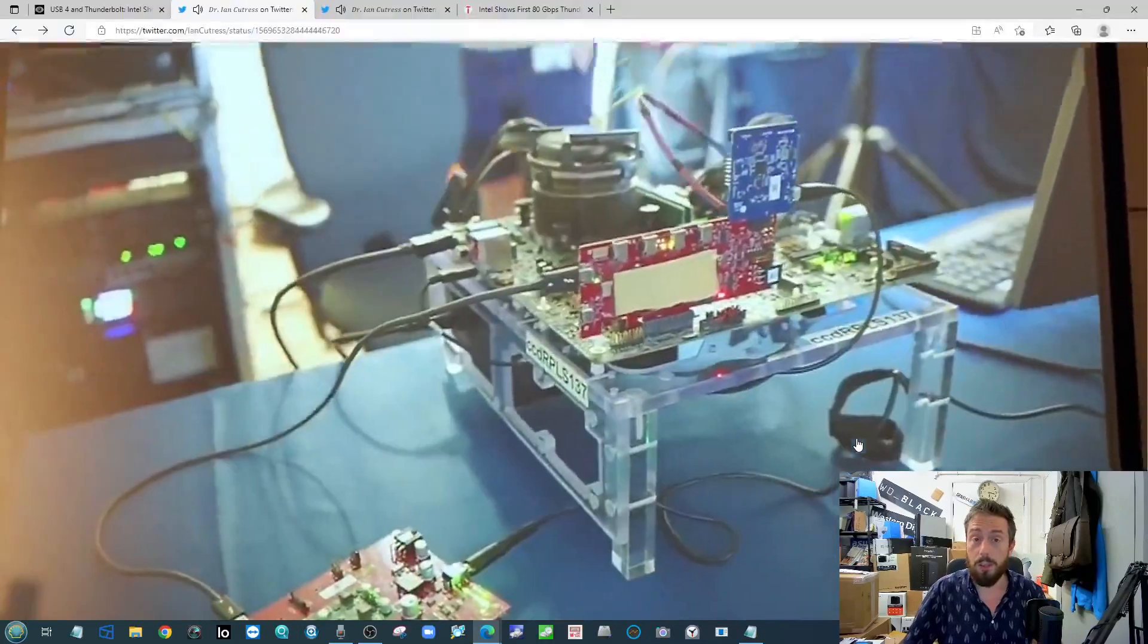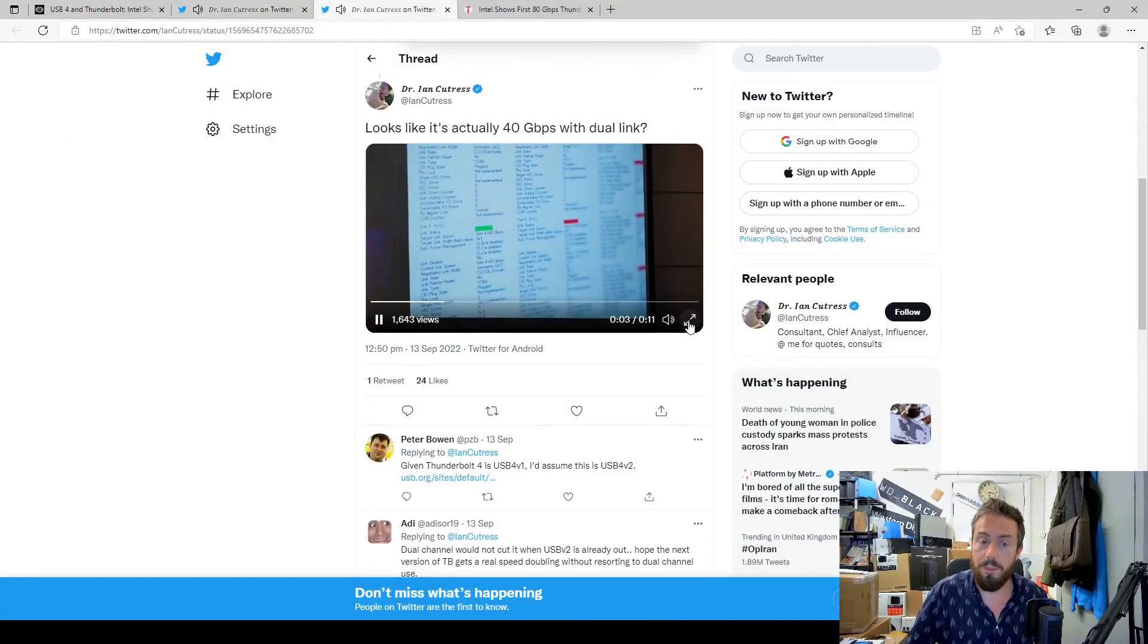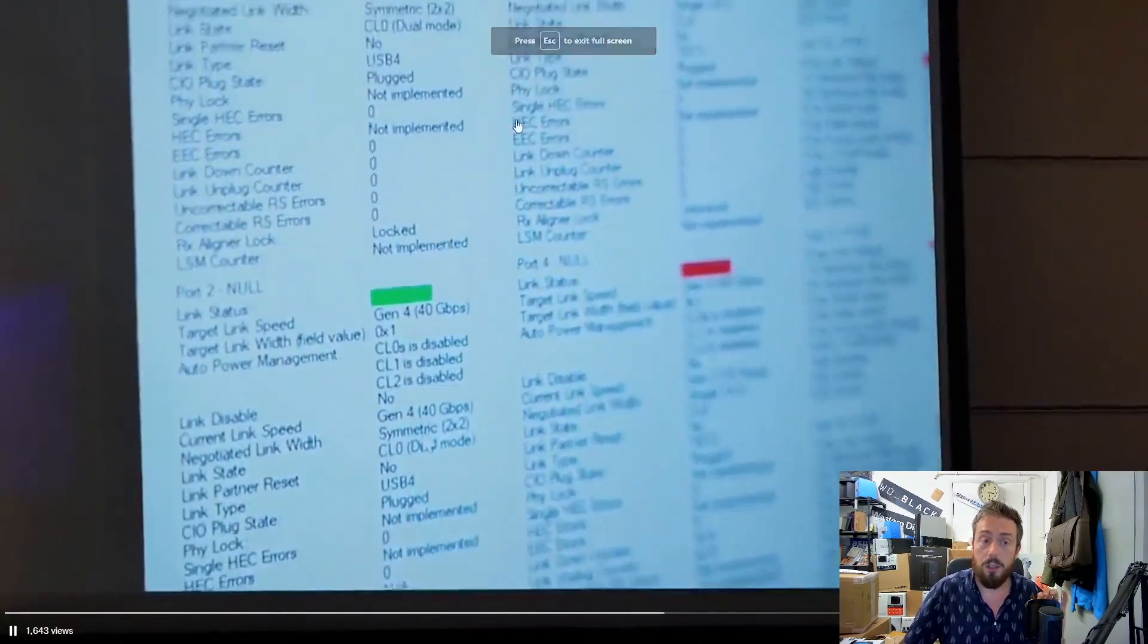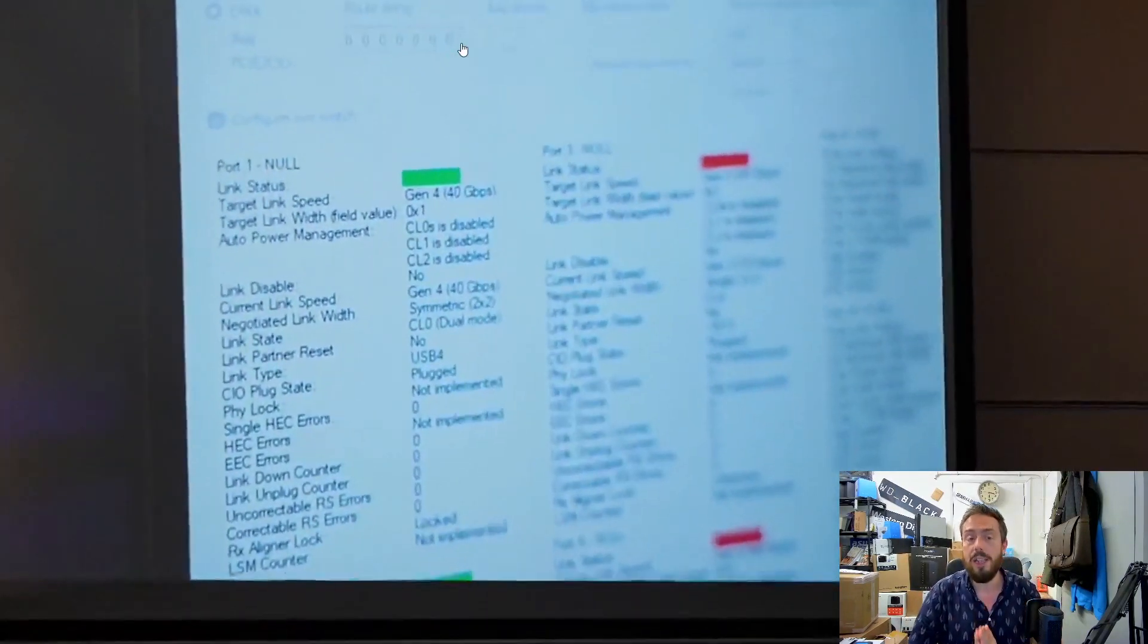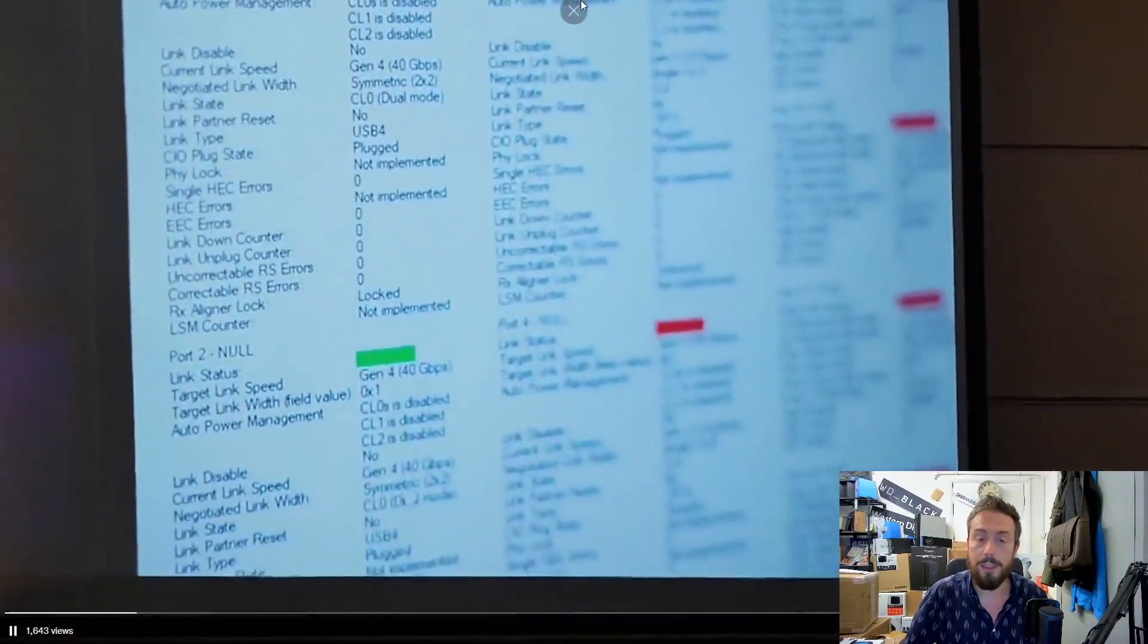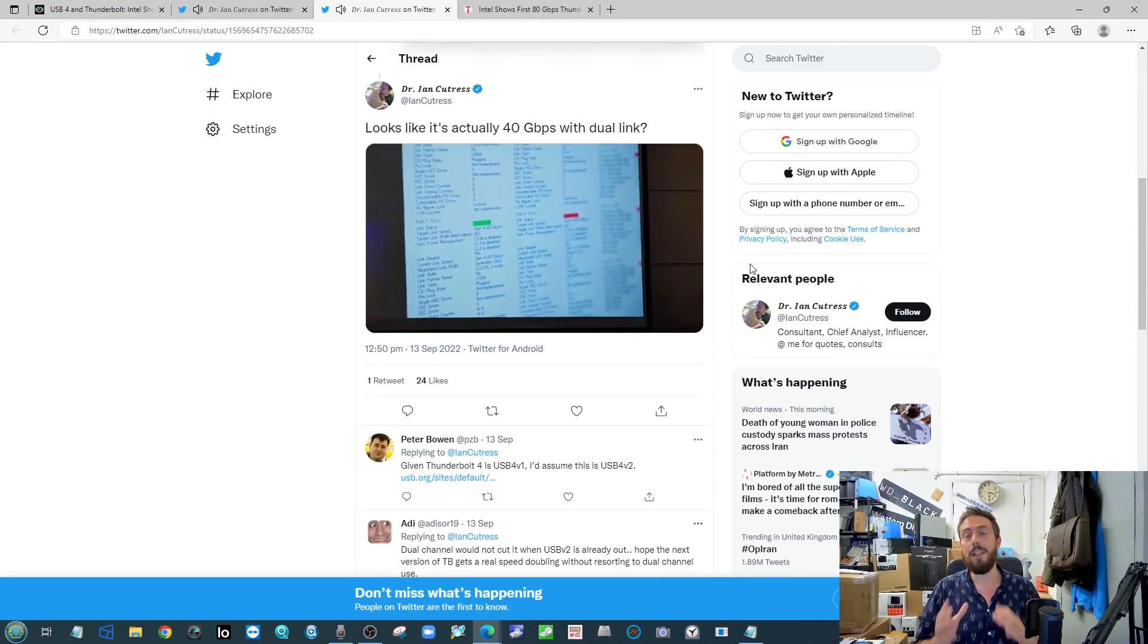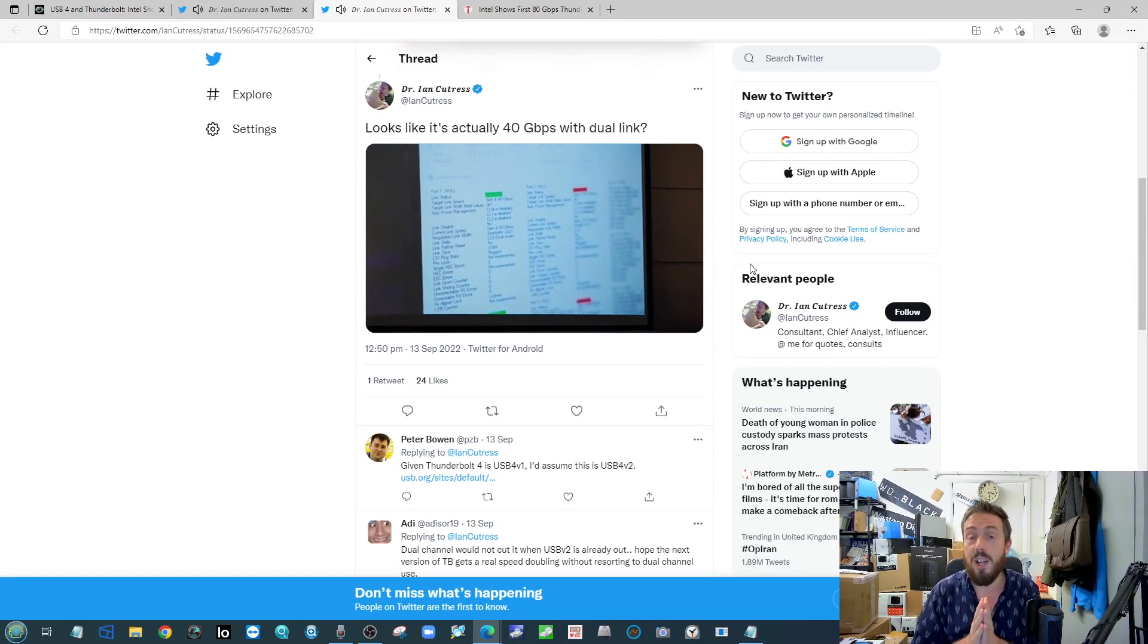Alongside that there was also details there on that dual 40 gigabits per second connection there. So the dual lane USB Type-C connection with the two pathways working together. So again, an 80 gigabits per second connection there, so again eight gigabytes per second is going to be phenomenal.